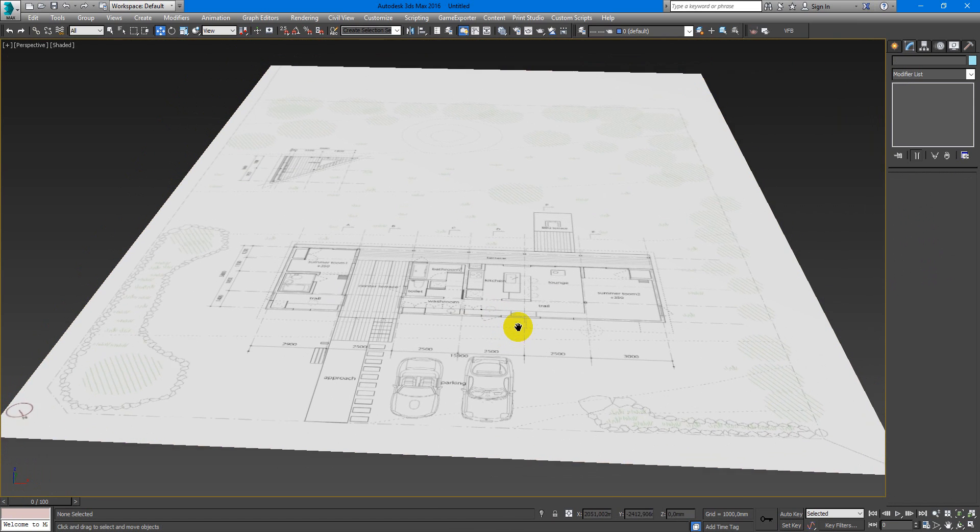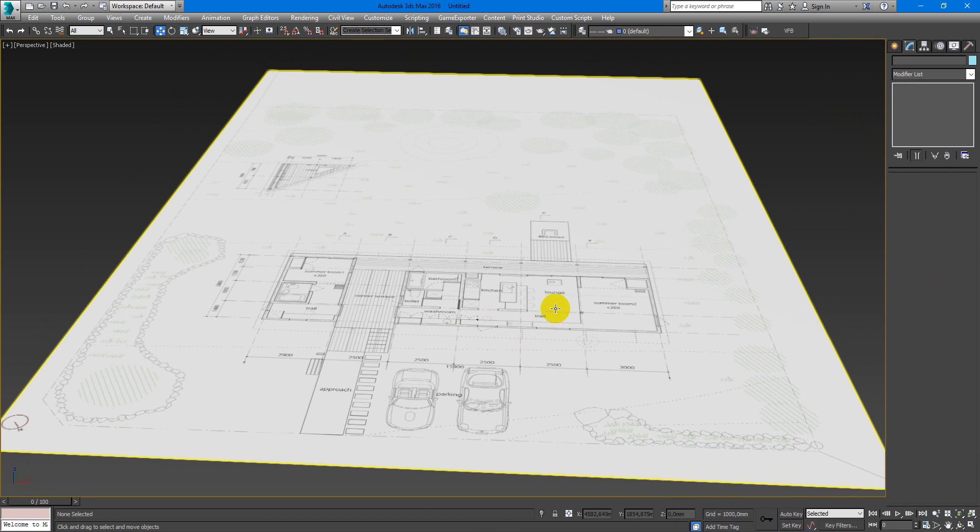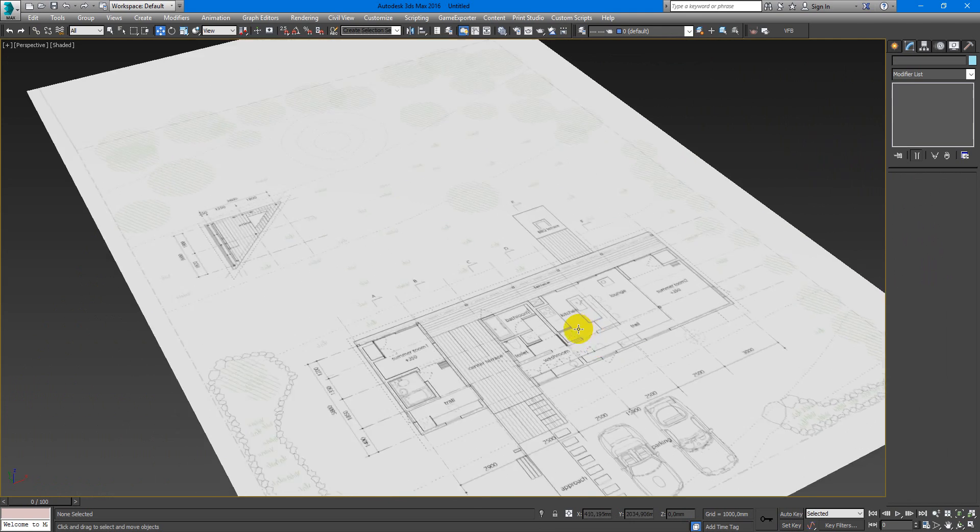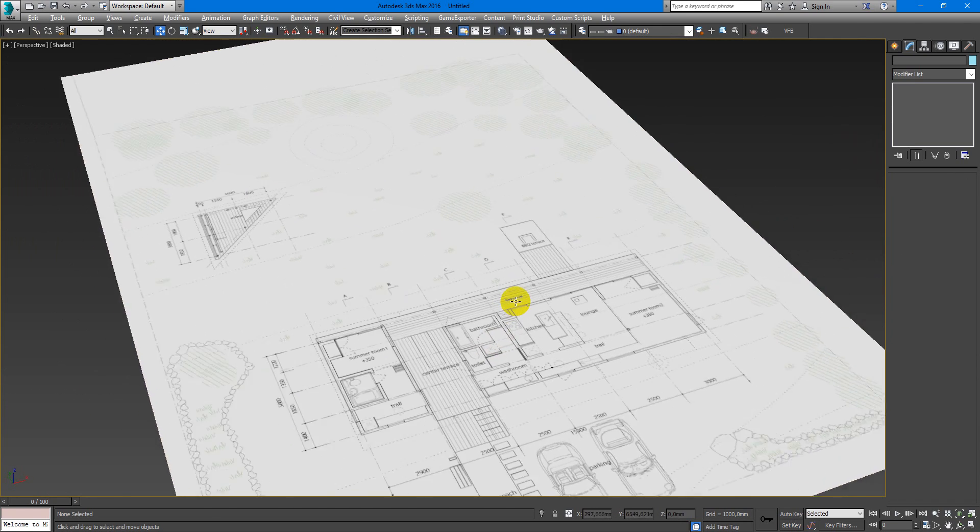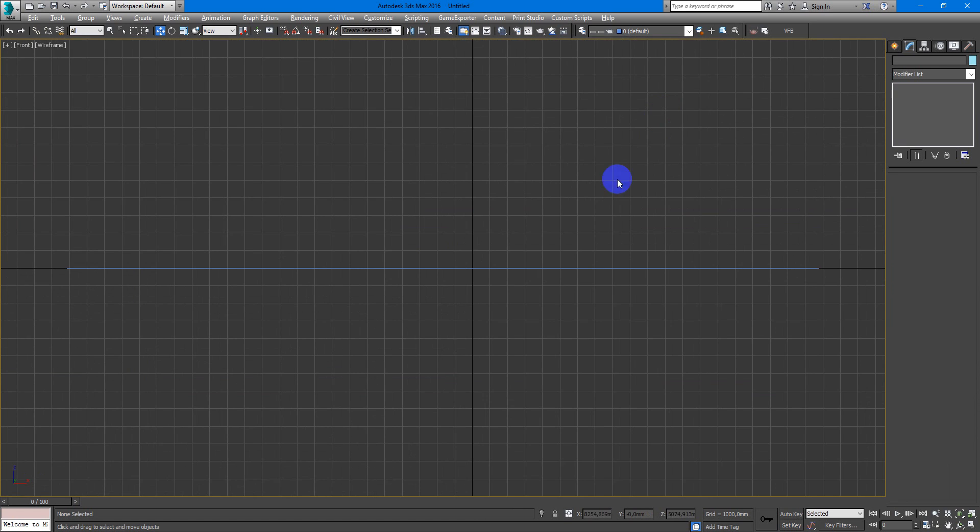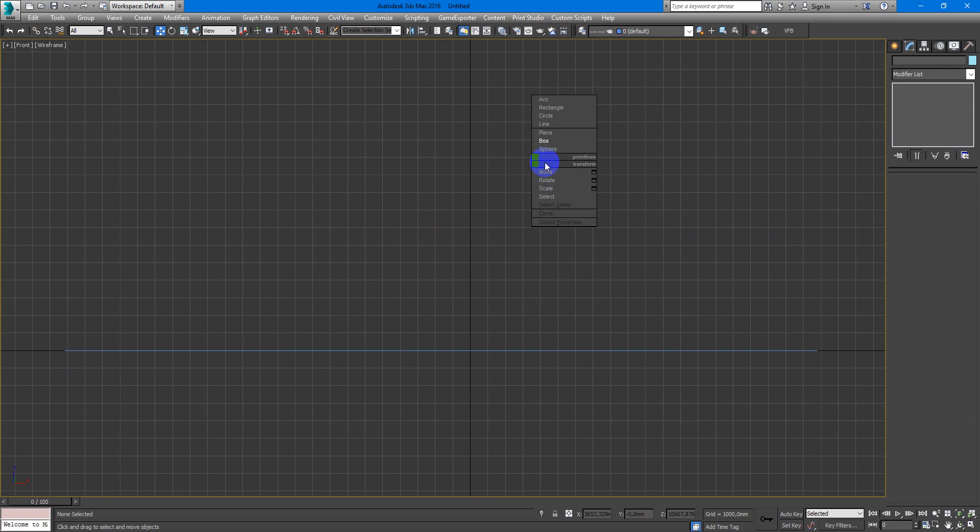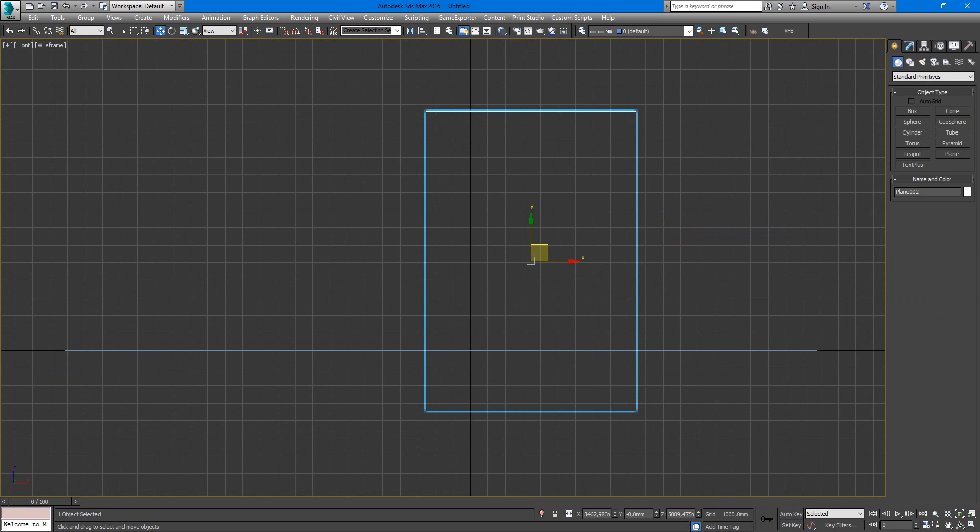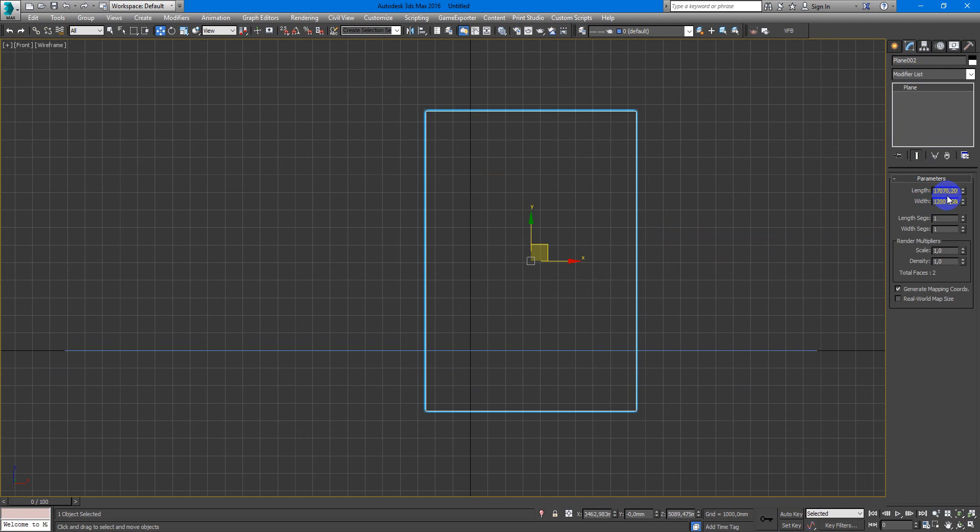And next question about how to compare it with the section. So we create a plane for the section. Put the sizes of it, of the image with section.